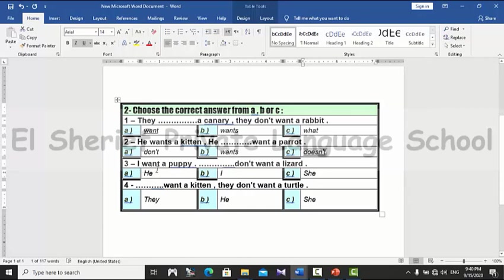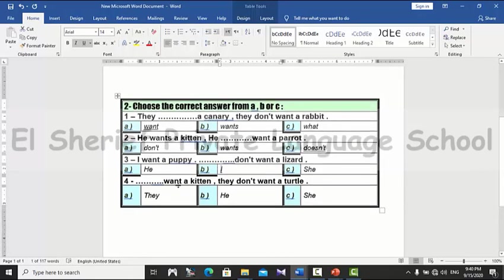Number three: I want a puppy, I ___ want a lizard. Look at the subject — it's 'I,' so the answer is 'I don't want a lizard.' The last one: ___ want a kitten, they don't want a turtle. The answer is 'they want a kitten.'